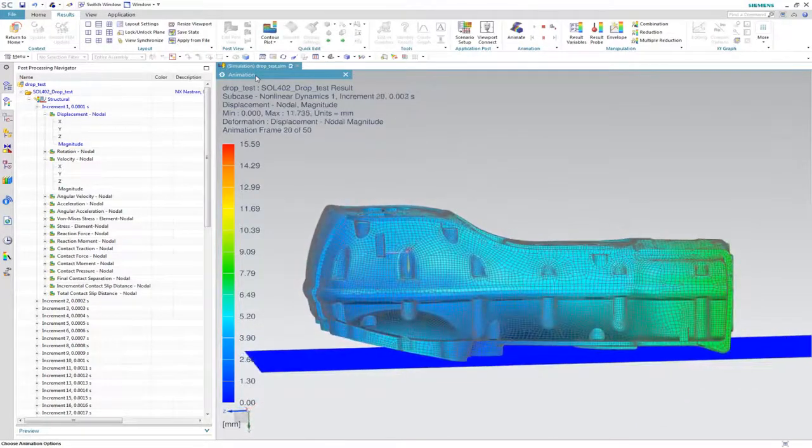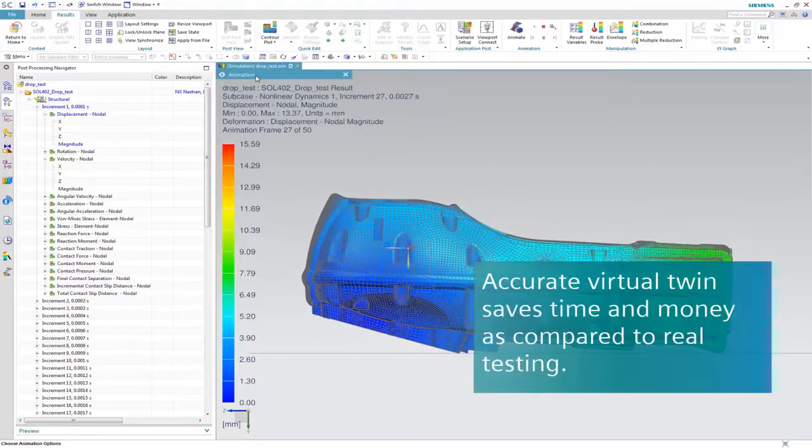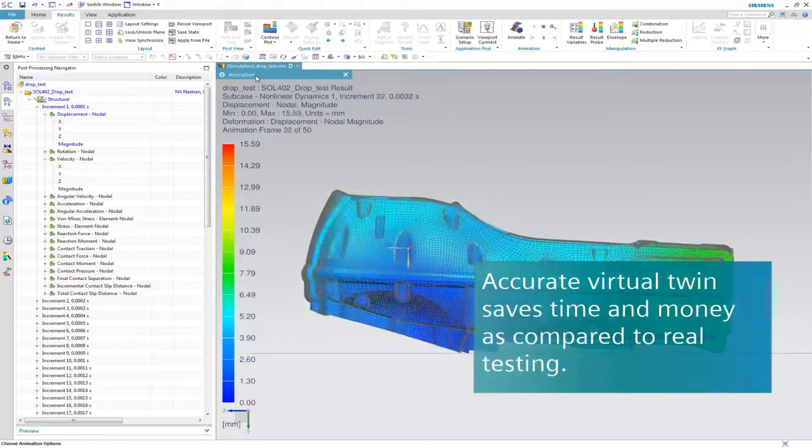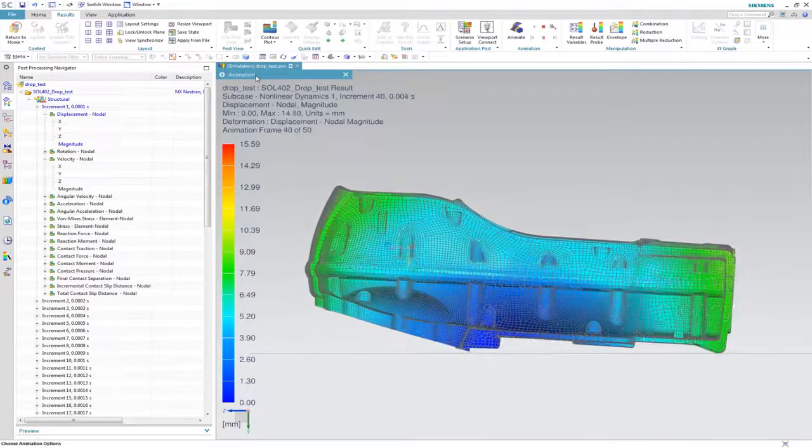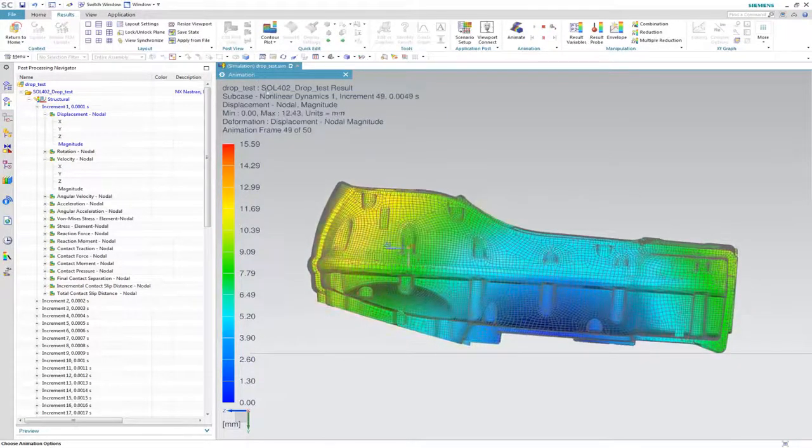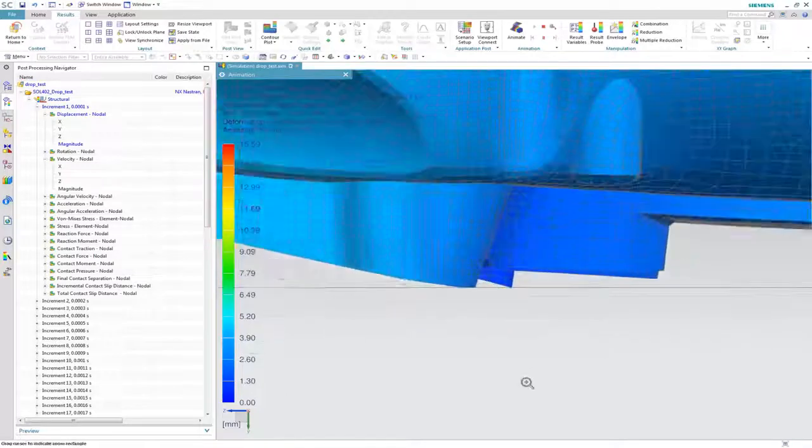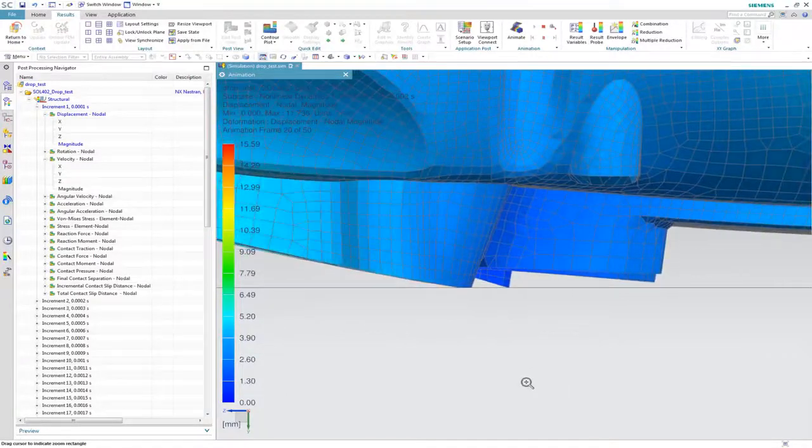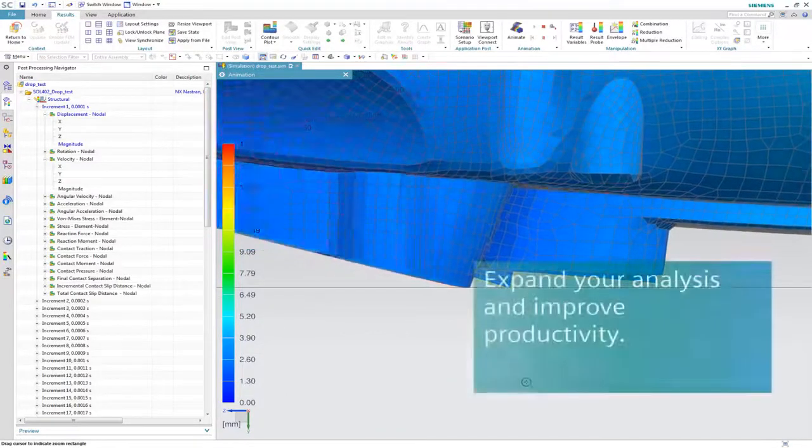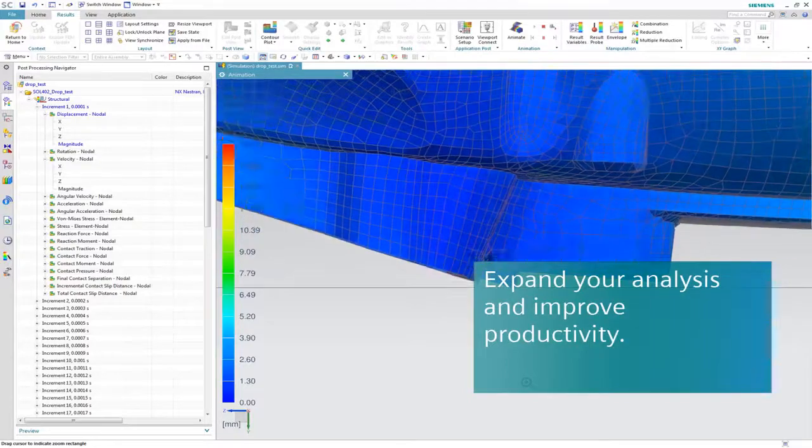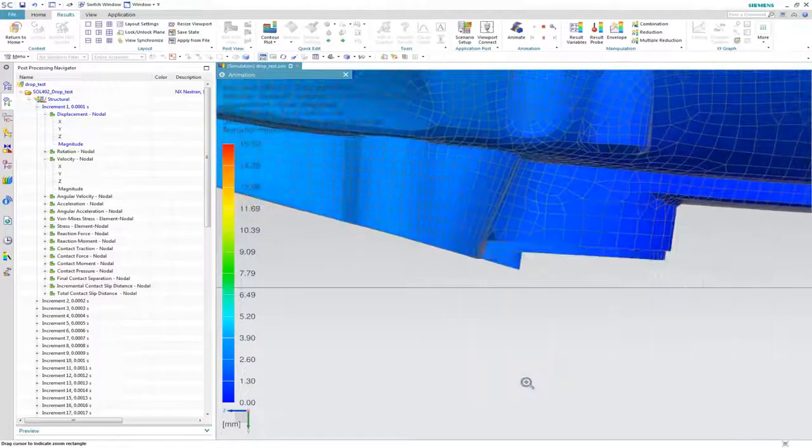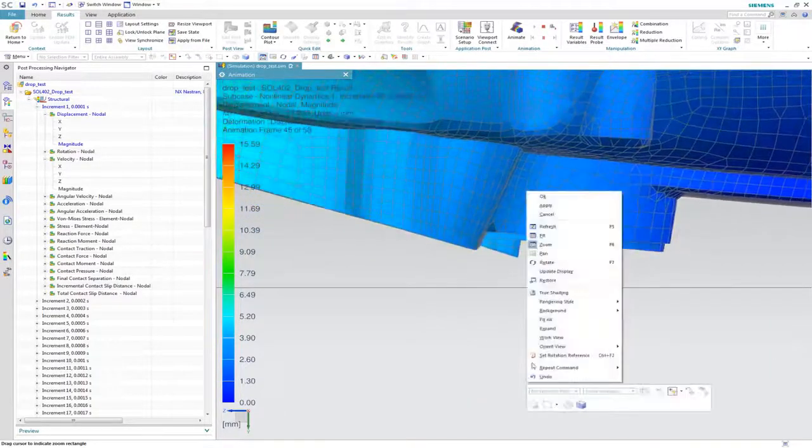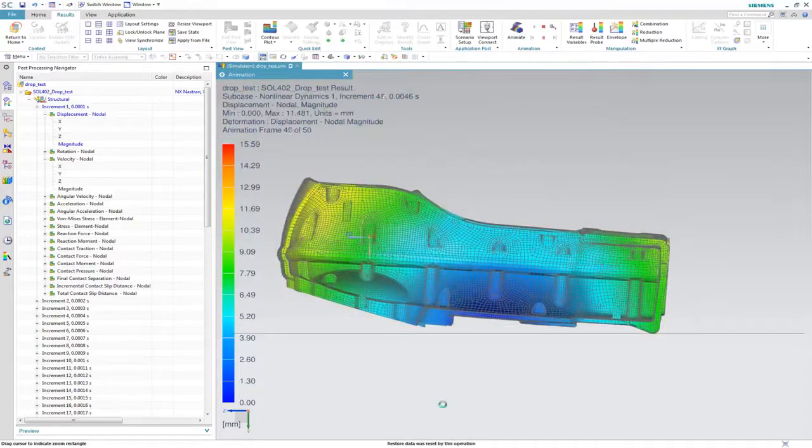The virtual test accurately reproduces reality, allowing the engineer not only to save a lot of time and money, but also to access a better design by answering multiple what-if scenarios when looking for the optimal design of the component.